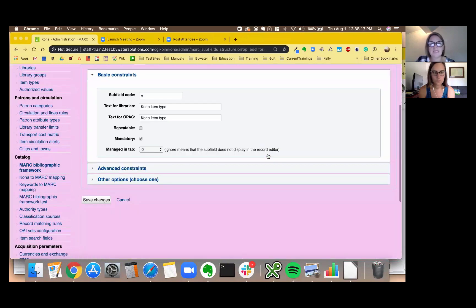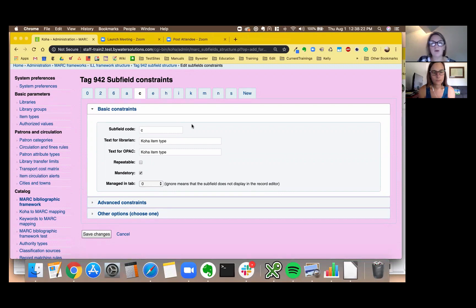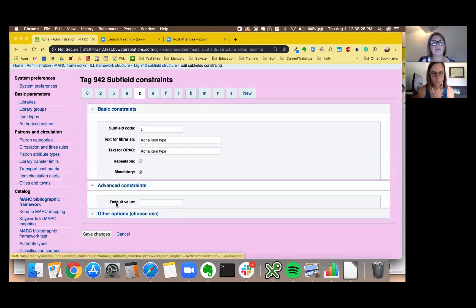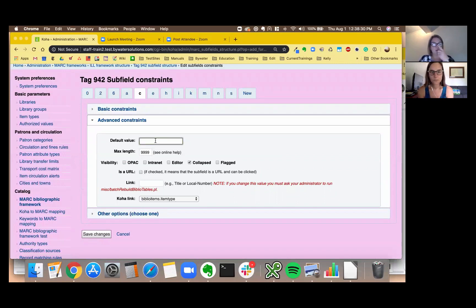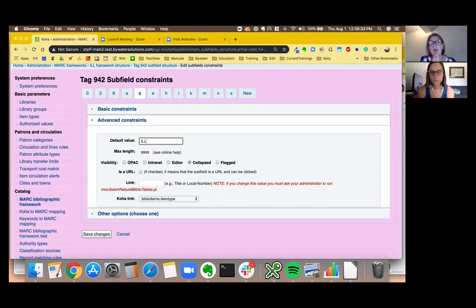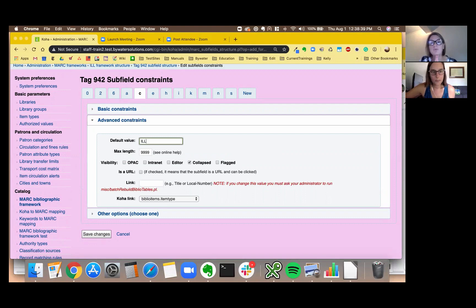So here, this you probably are not going to touch. We're going to go right over to the advanced constraints, that's that second tab, and there it says default value.